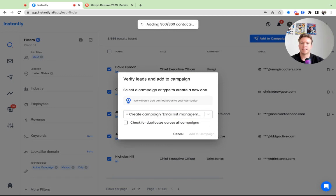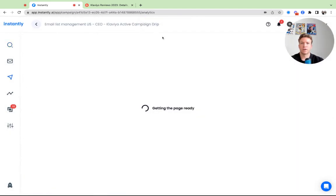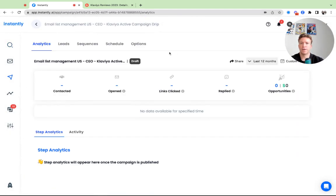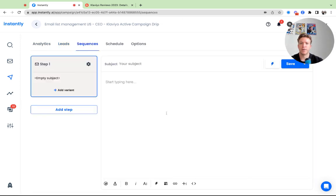So now it's adding the campaign. It will also verify every single lead, and that's done. We're going to click open campaign. It will open up the campaign automatically. You see the analytics, the leads are in here, verification is in queue which will be done in a couple minutes.